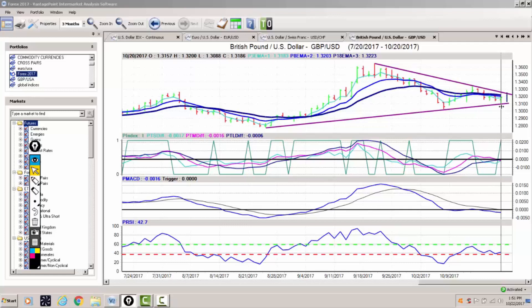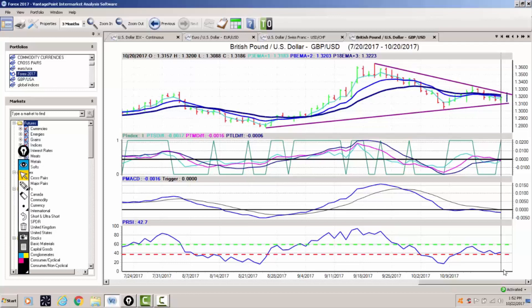If we push through 131, that is going to signal probably a move down into the 129 area. But if we can break through the key VantagePoint level at 132.23 and this upper trendline, then that will take the pressure off the downside and we'll likely move higher. So watch for a break of these very significant areas.